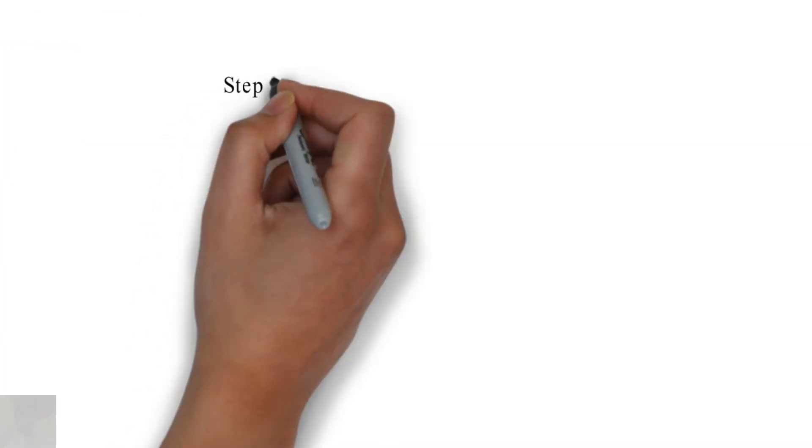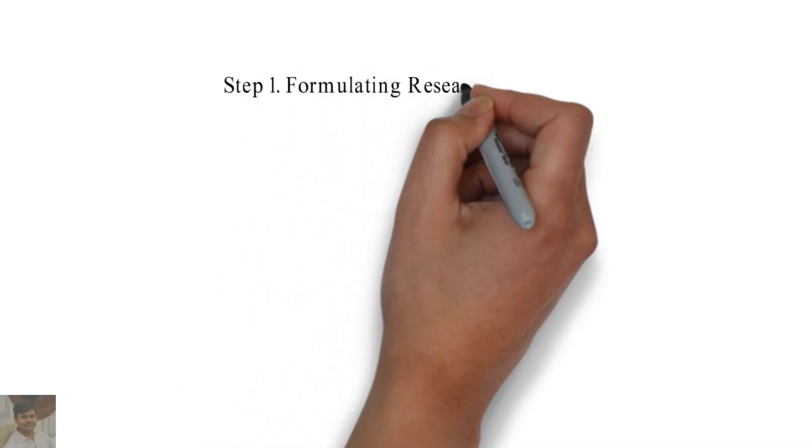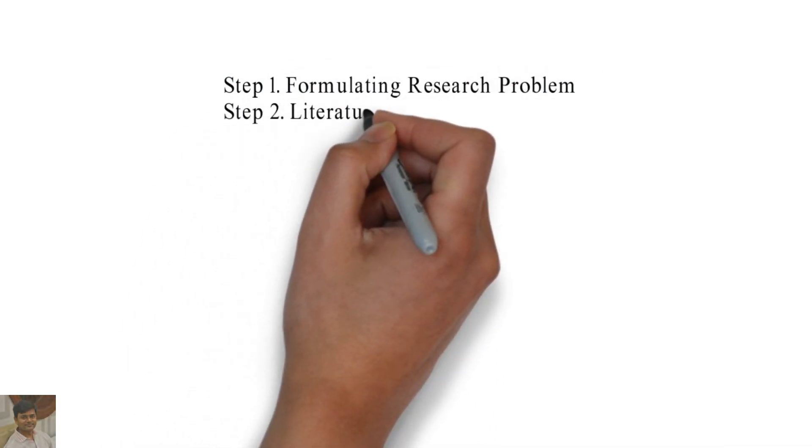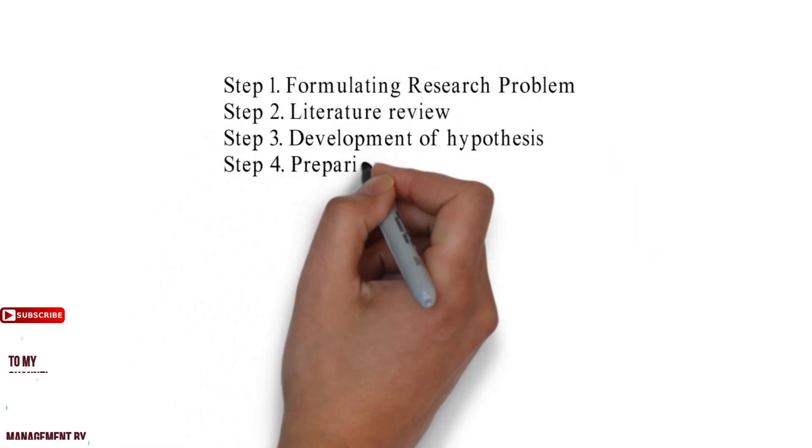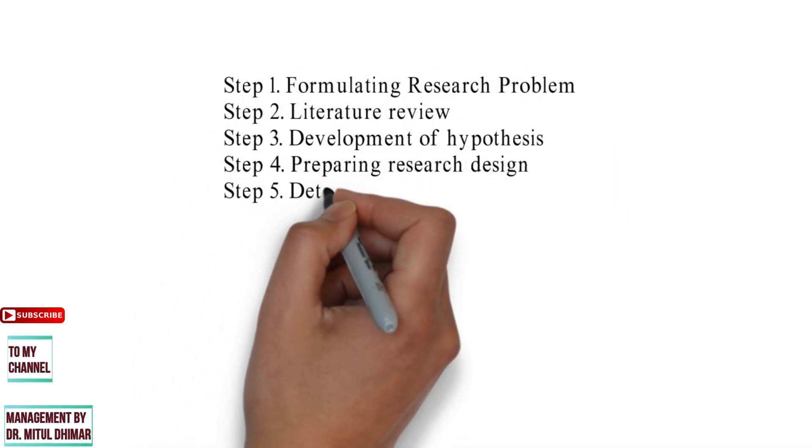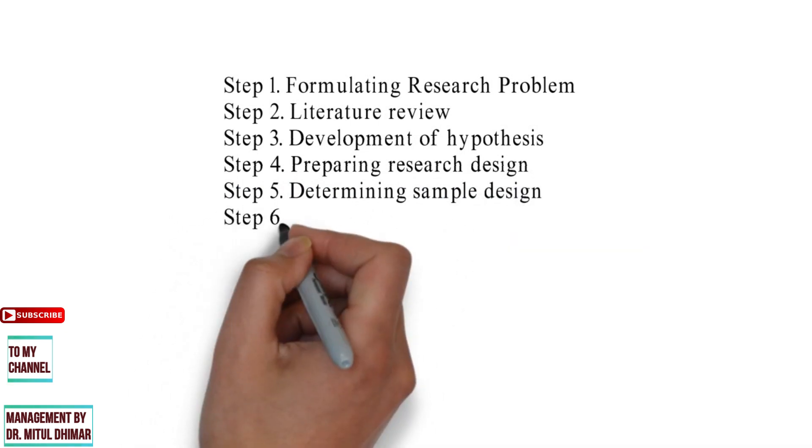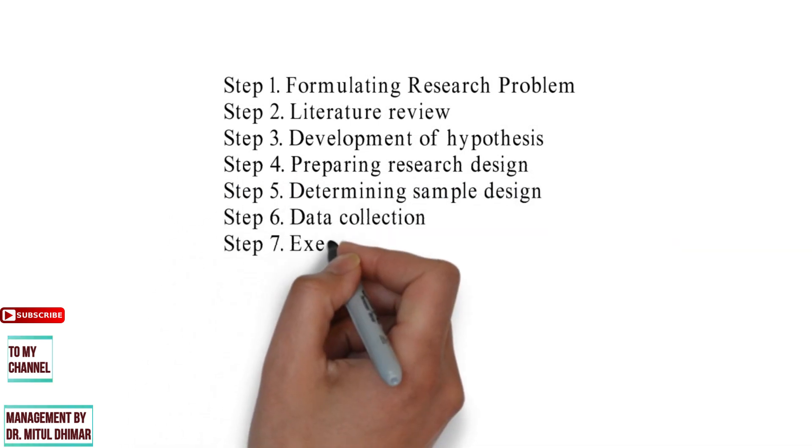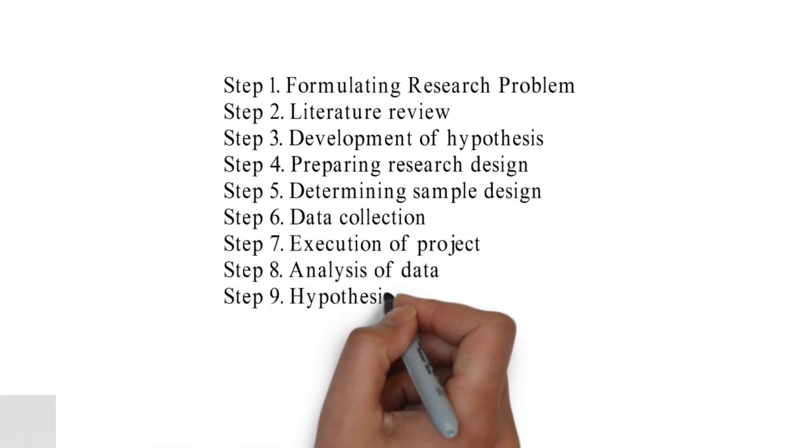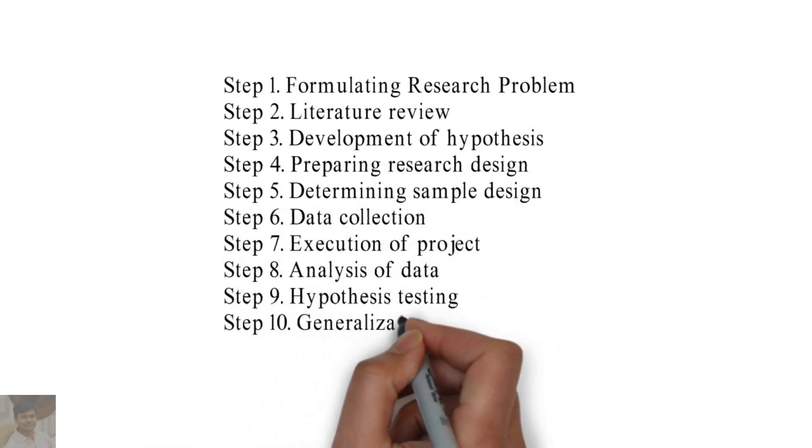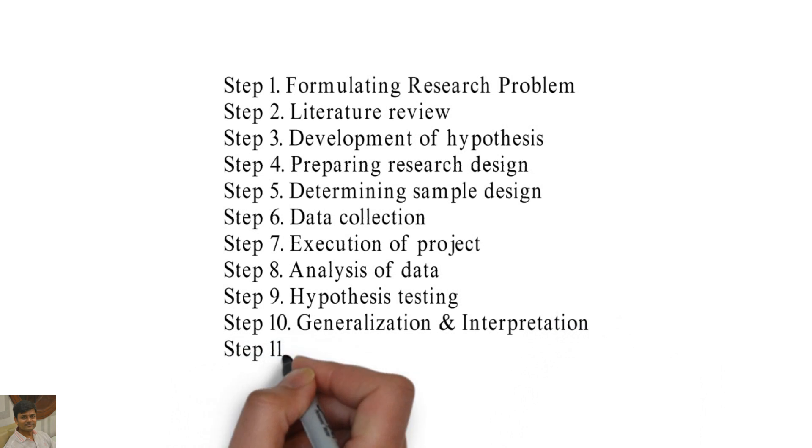We are going to study the following steps in detail. Please watch my video till the end because you will find different examples for each and every step.